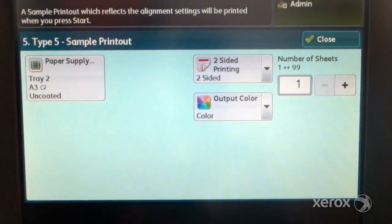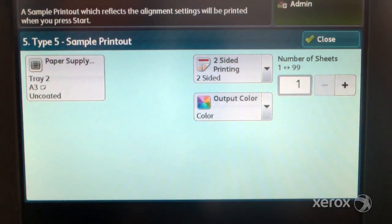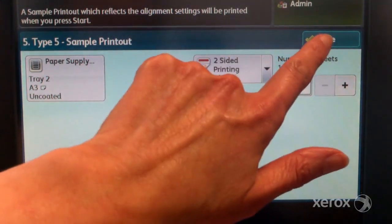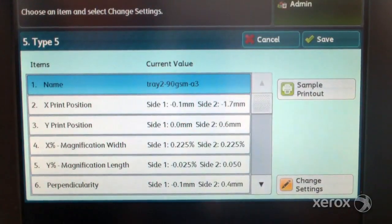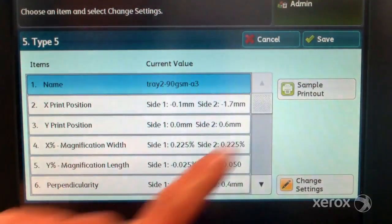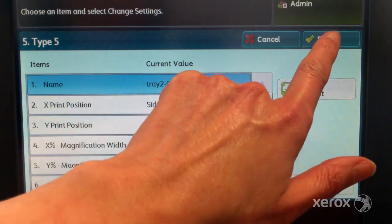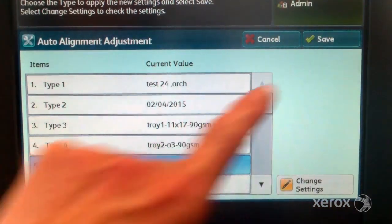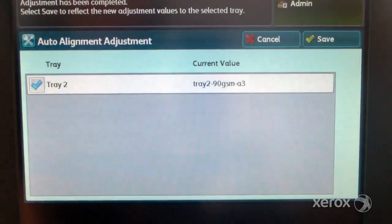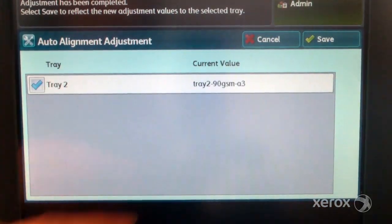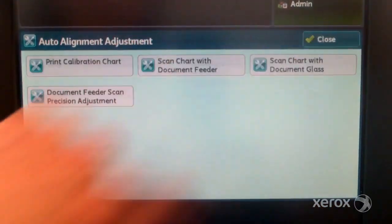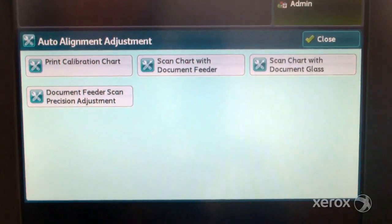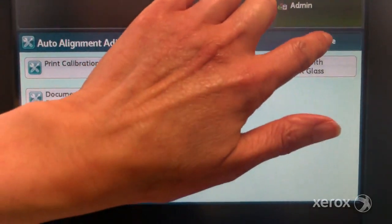View the print that you have made using the new adjustment alignment profile that you created. If you are happy with the results, touch close and save. If not, touch close and then cancel and repeat the procedure.